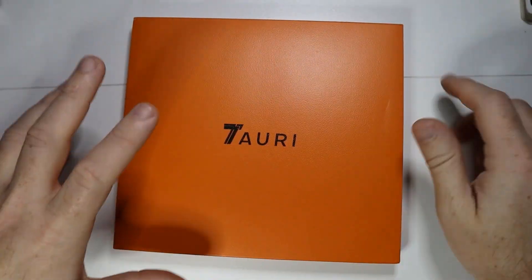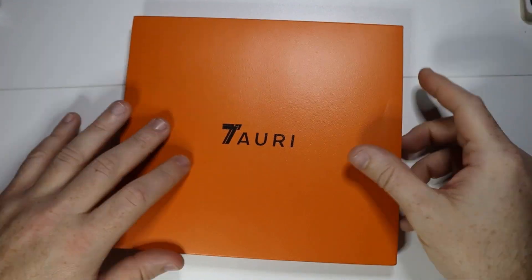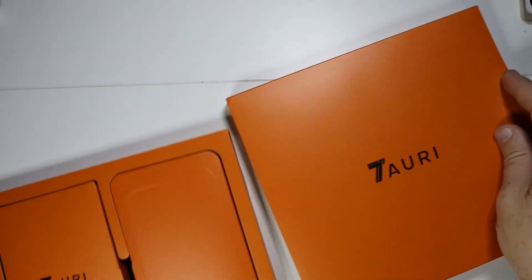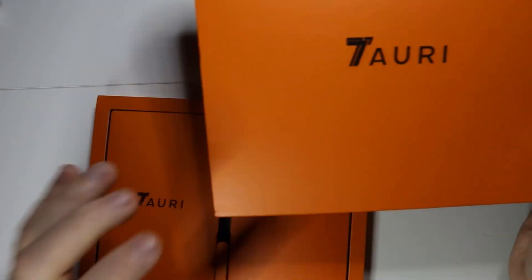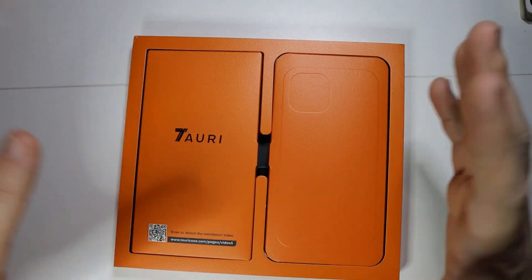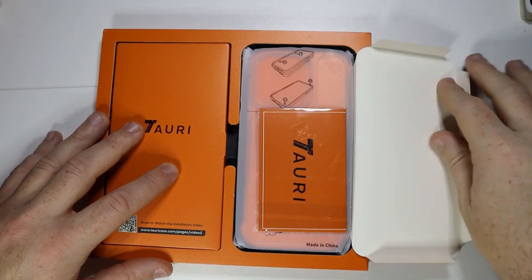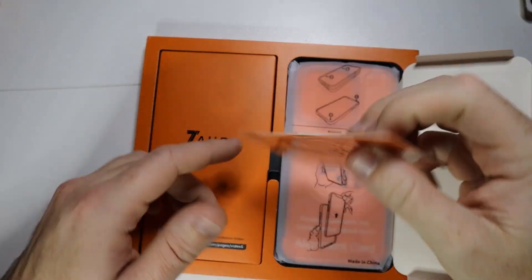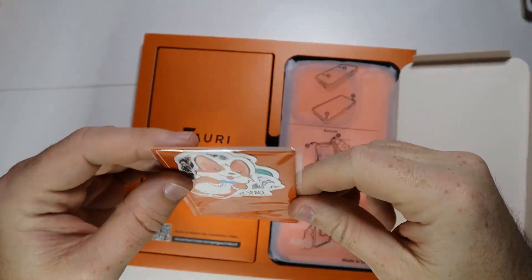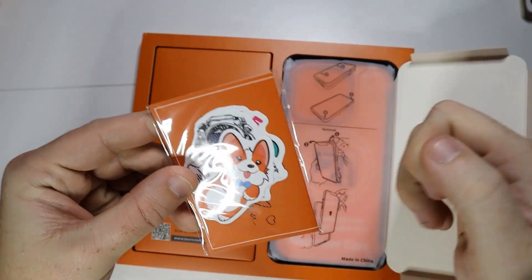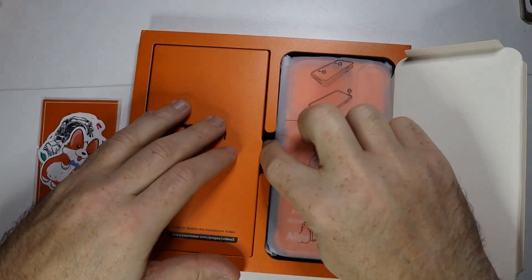This is how the case comes, and I really like this style of box. This is probably one of the nicest case unboxings I've seen.